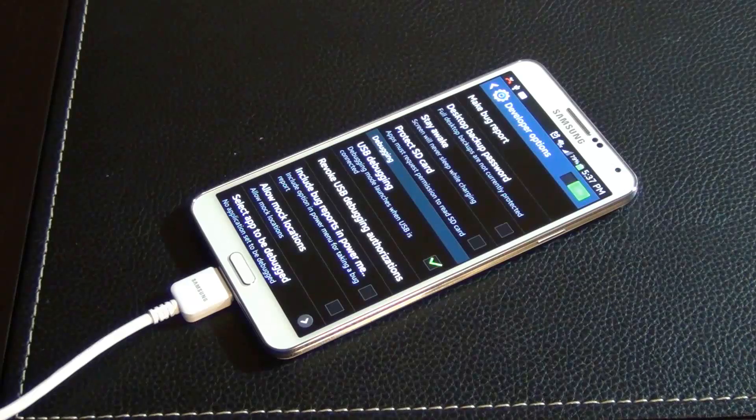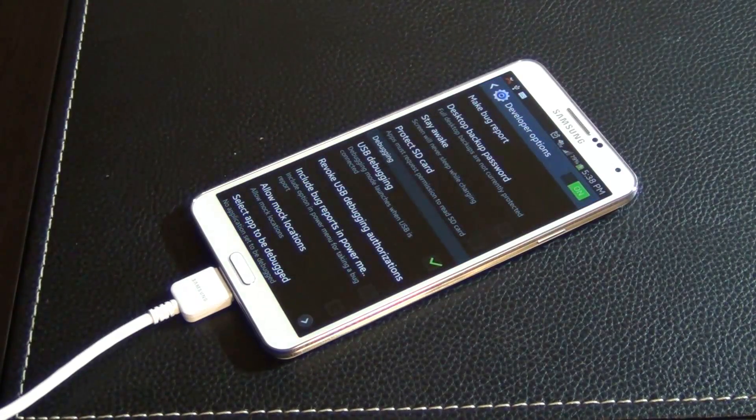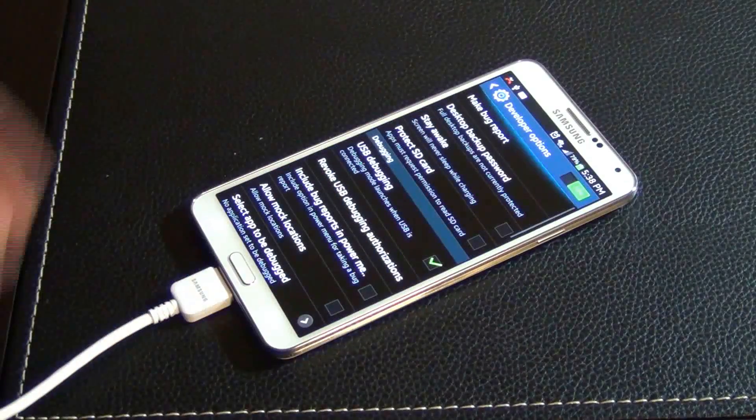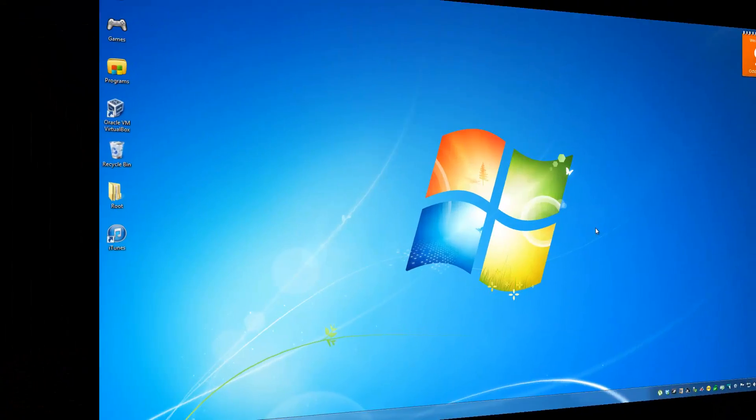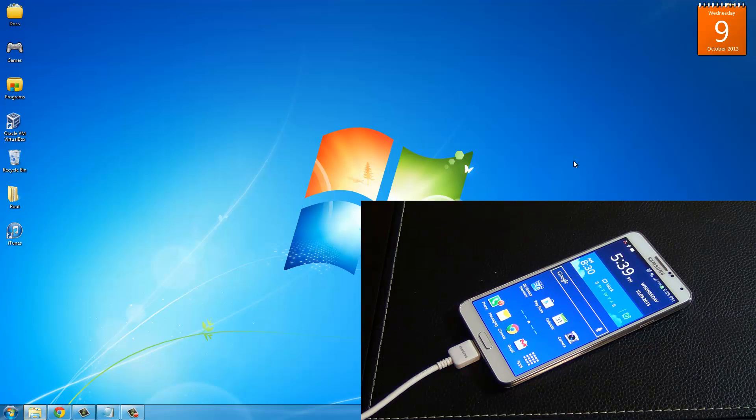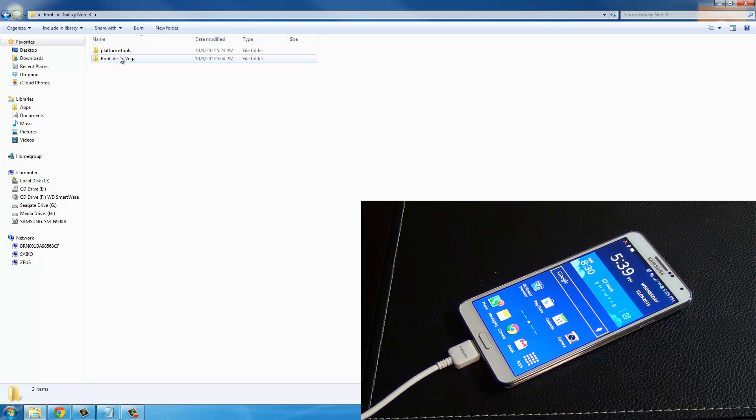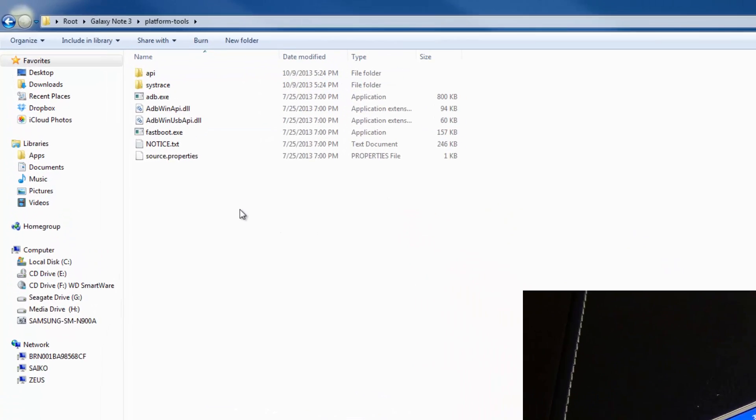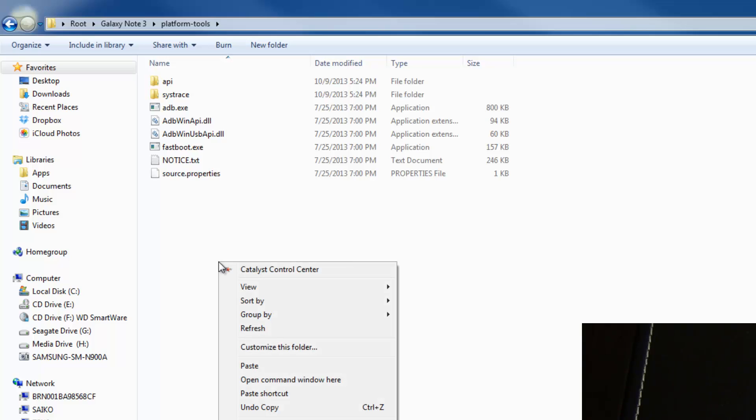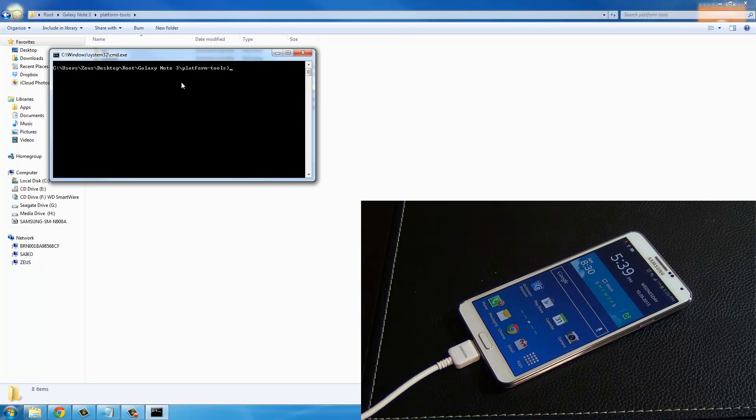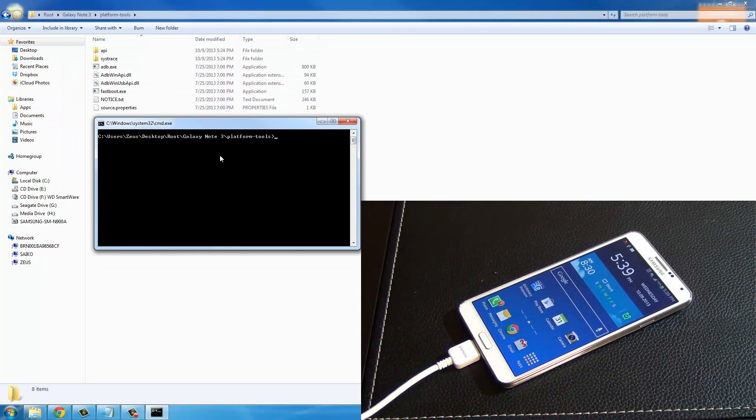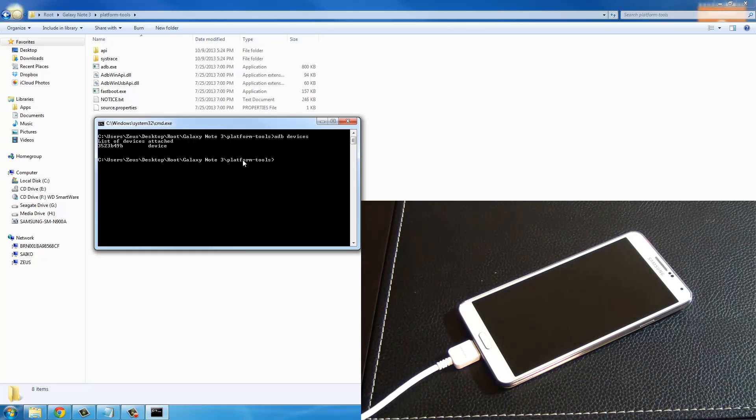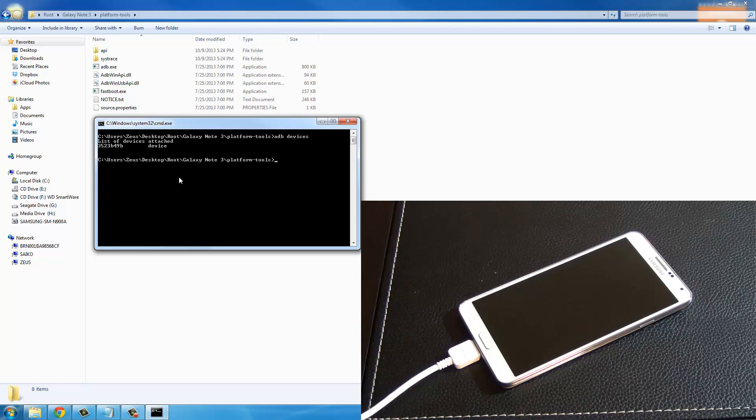Once you enable USB debugging, your computer might start to install some drivers. Just let that go through. Then go into root, go to Galaxy Note 3, and go to platform tools. Anywhere in this folder, press shift and right click on your mouse, and then choose open command window here. Type in adb devices. As long as you see this random number here and device next to it, that means the adb command is working and that's what we're going to need.